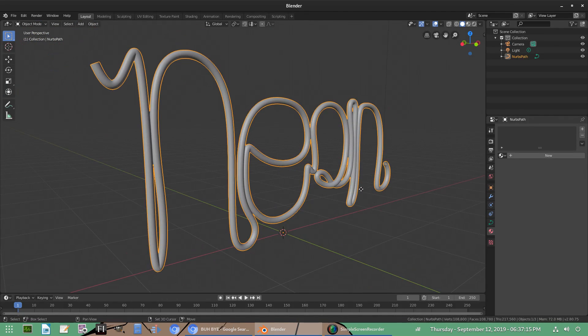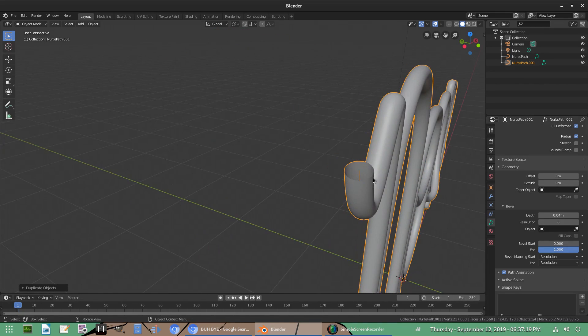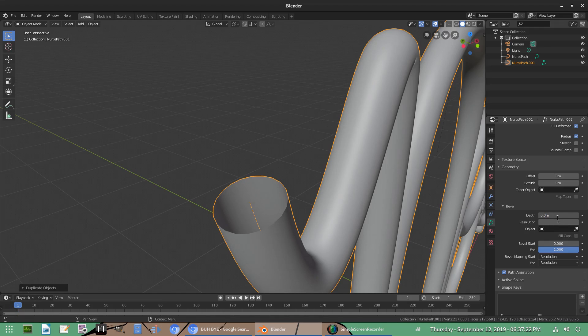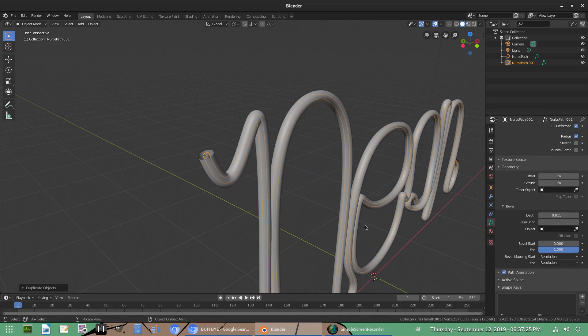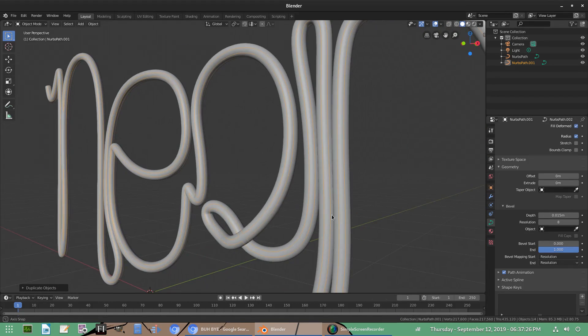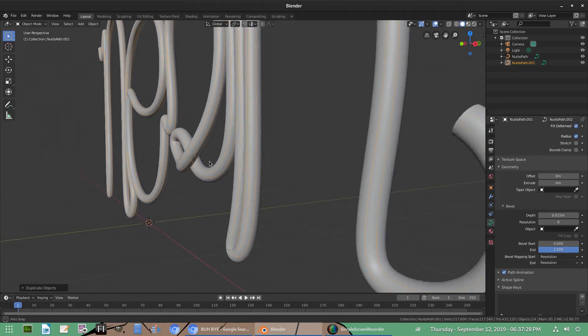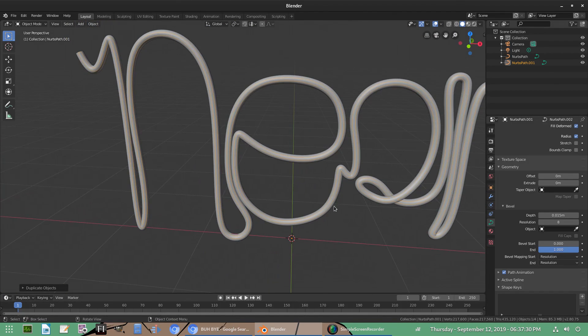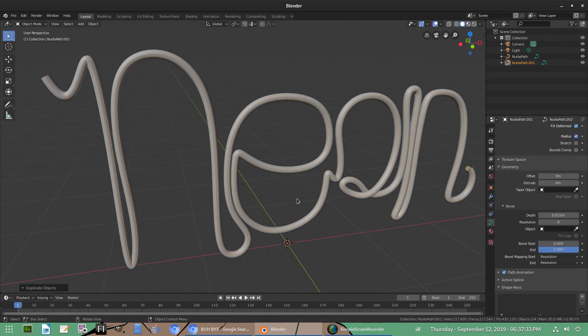All right. So hit shift D, right-click to cancel the movement. Go back to that. Go back to the object data tab. Depth, 1, 5. There we go. We're all good to go now because if I did it before, then it wouldn't be in line with it. So I have to make sure it's all set the way I want it before we do anything like that. So there we go.